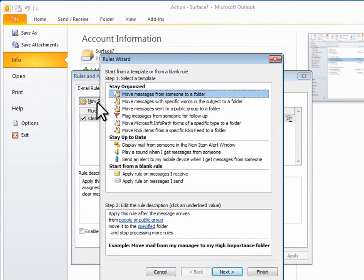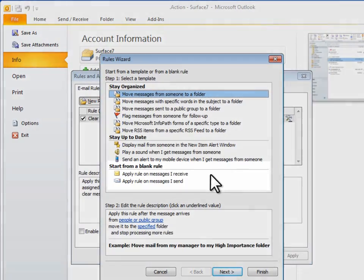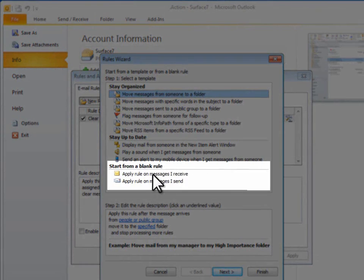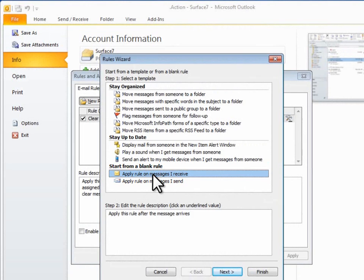The Rule Wizard starts and shows templates that are a starting place for setting up new rules. For this one, I'll start from a blank rule, select Apply Rule on Messages I Receive, and then click Next.